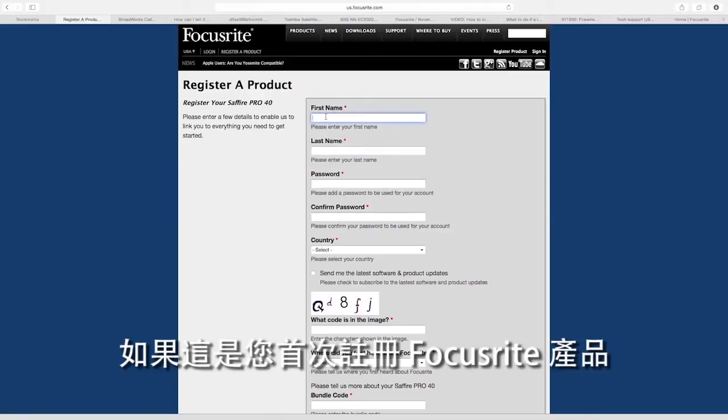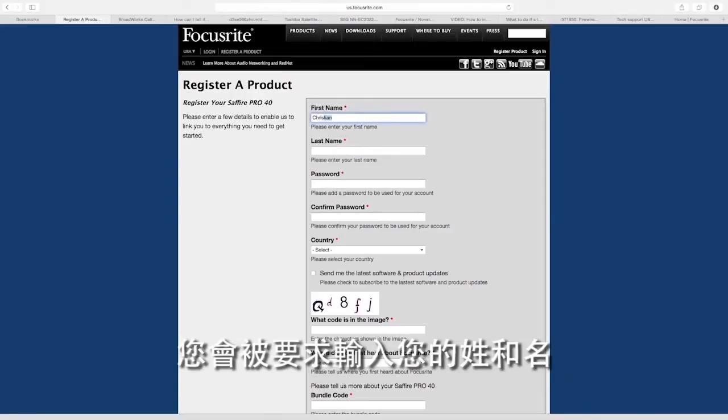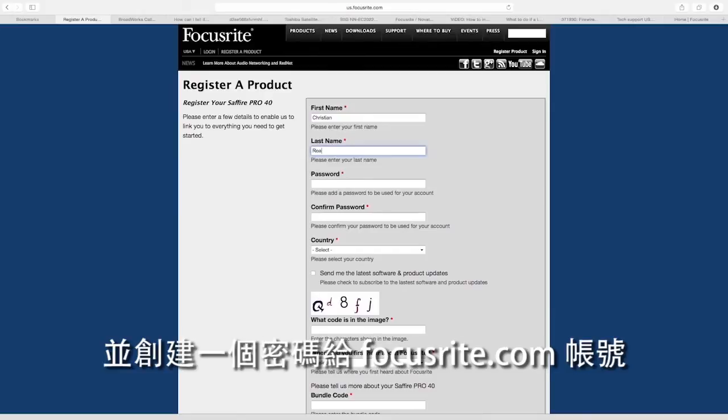If this is your first time registering a Focusrite product, you'll be asked to enter your first name and last name and to create a password for your Focusrite.com account.